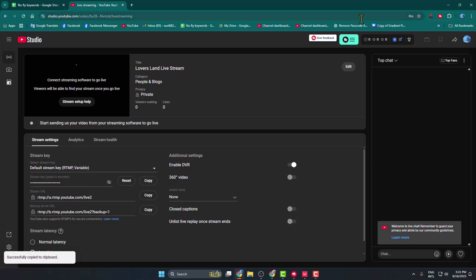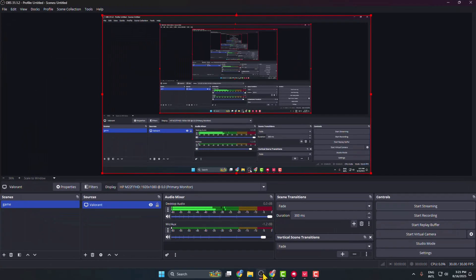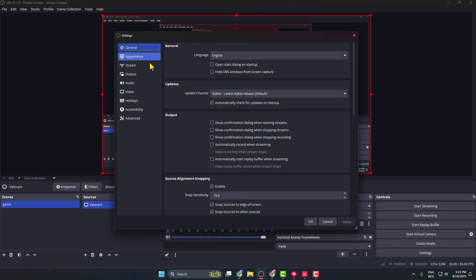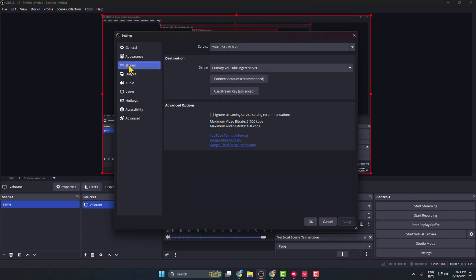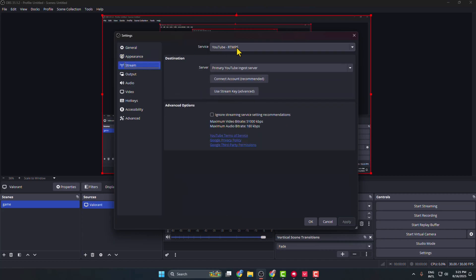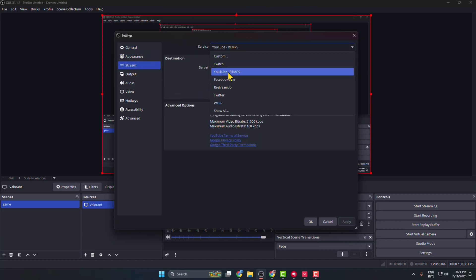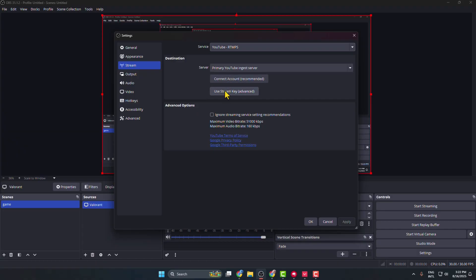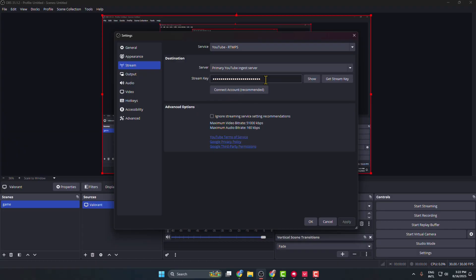Once you successfully copied it, you have to go to your OBS Studio and click on Settings. Here, select Stream, click on the Service dropdown, select YouTube RTMPS, and select Use Stream Key to Connect. Paste here your YouTube stream key that was just copied.